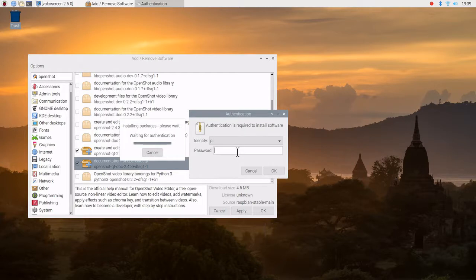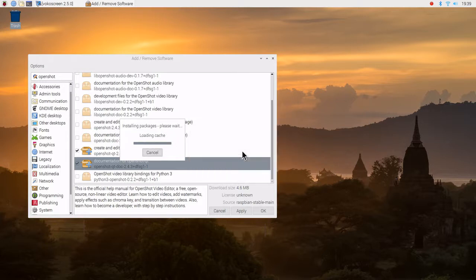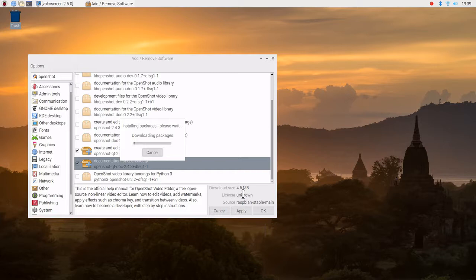And as usual, it's going to ask for my password. Enter the password. It's not too bad. It's 4.6 megabytes. Downloading the package.